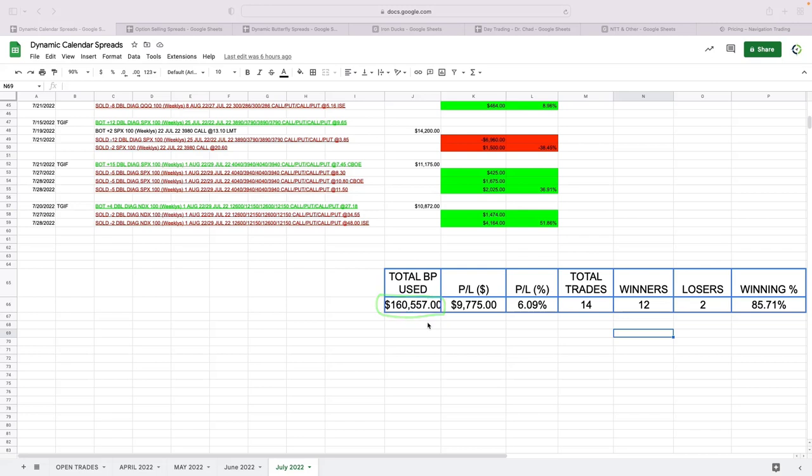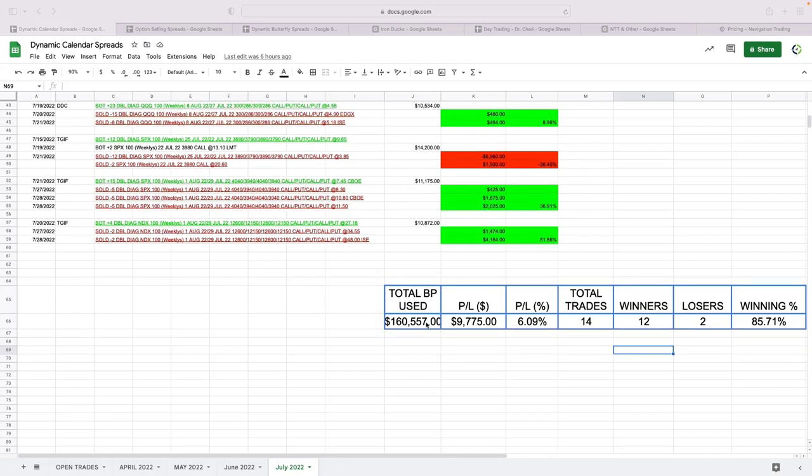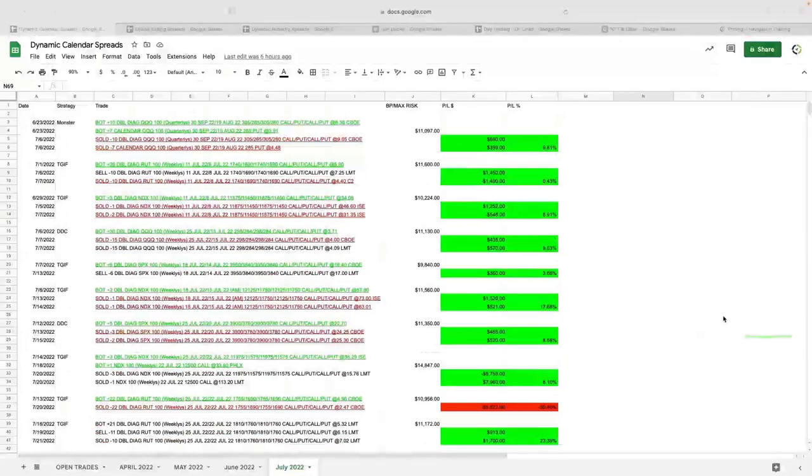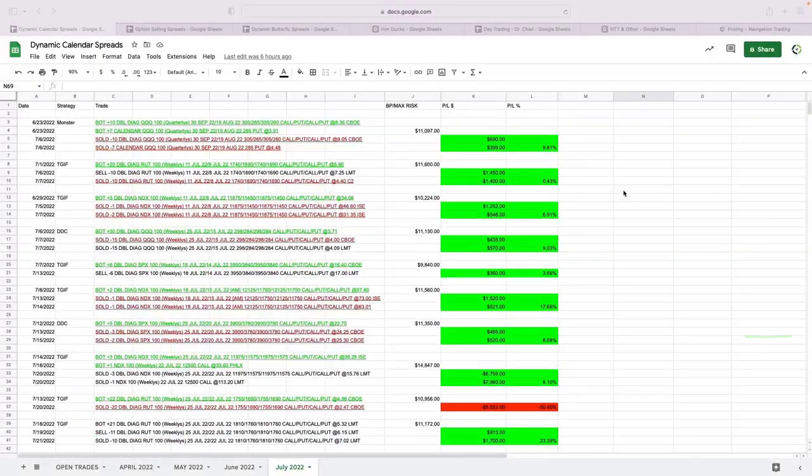At any given time was under $40,000, between $30,000 and $40,000 at any given time was the max. So nice profits there. 14 trades, 12 winners, 2 losers, winning percentage of over 85%.